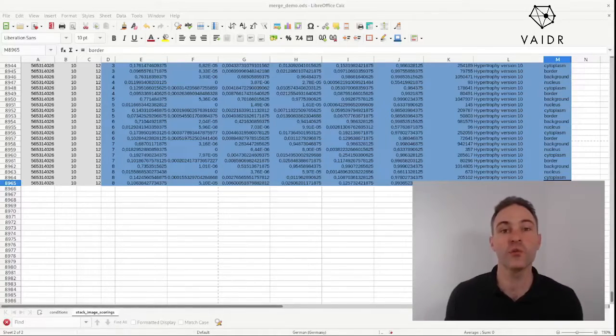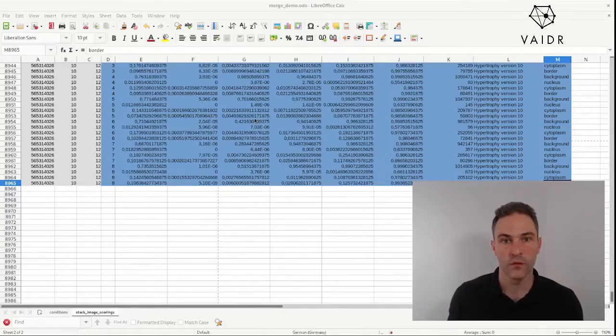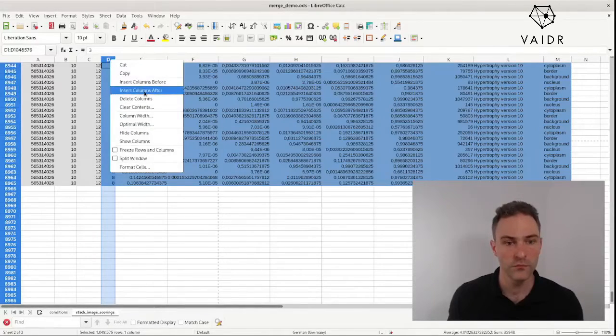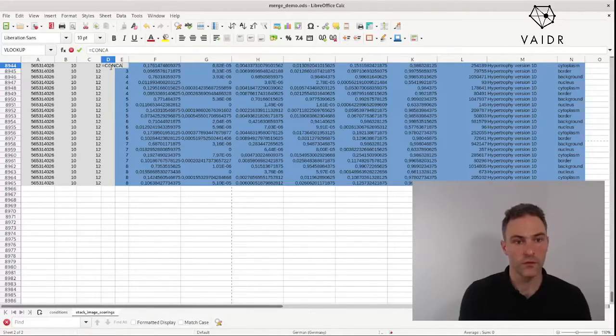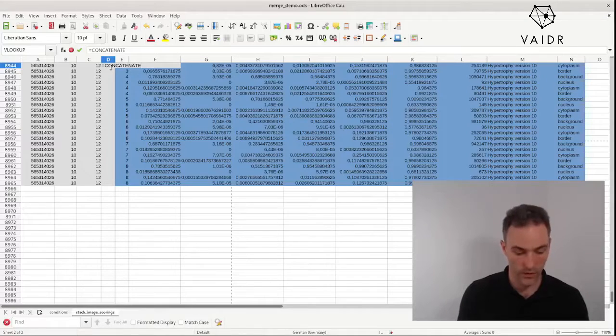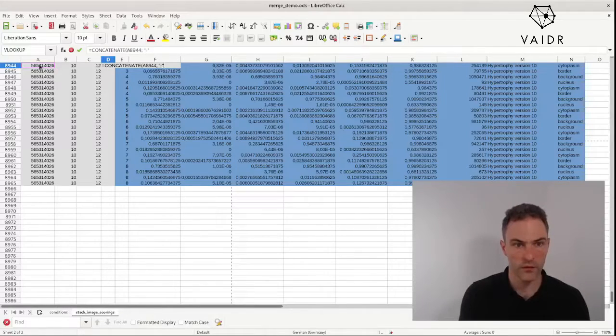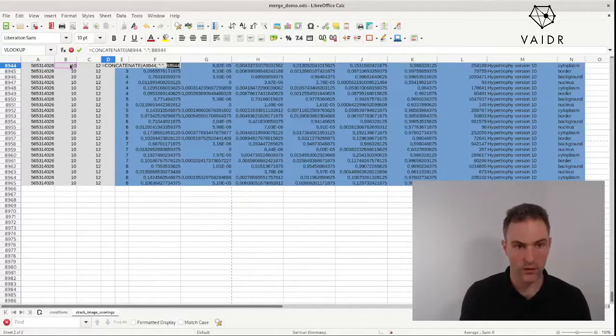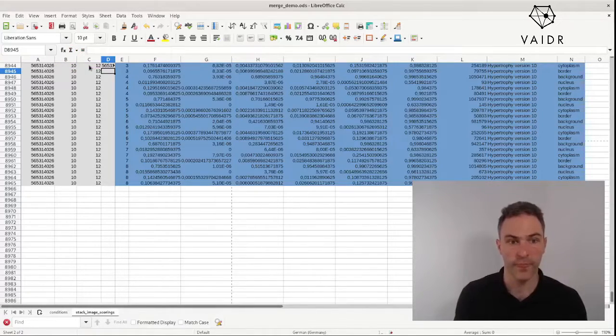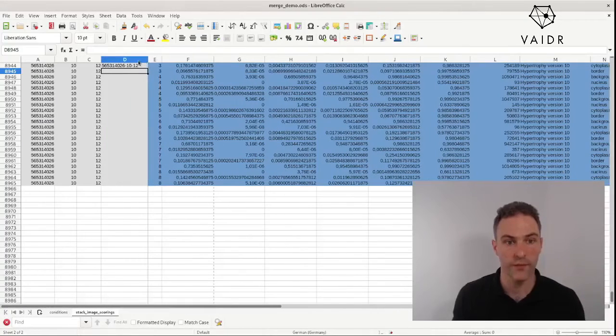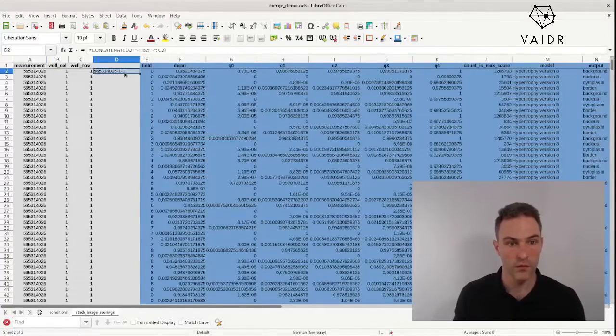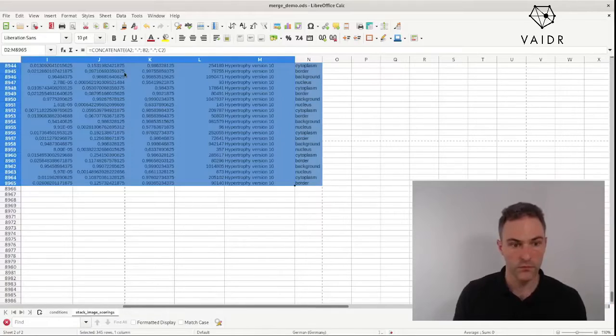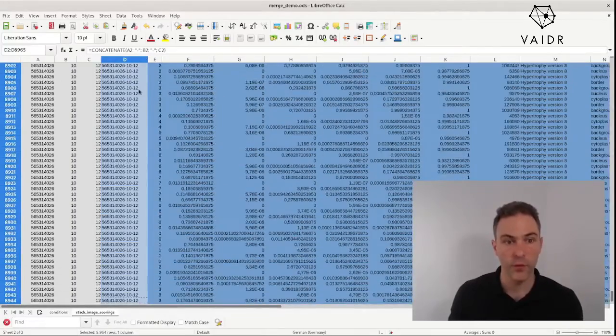We're going to use concatenate to construct one key in one column that can be looked up. So the first thing we do is insert another column, and then we're going to enter a formula to concatenate the columns that make up our key. So this and a separator and this and separator and this make up our key. Increase the size of this so we can see it, and copy and fill down. And there we have it.